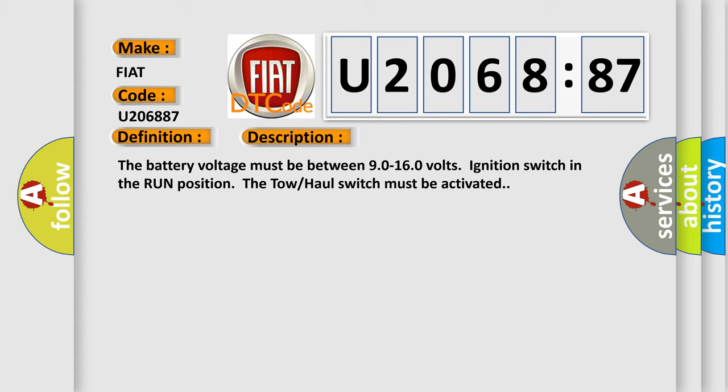The battery voltage must be between 90 to 160 volts, ignition switch in the run position. The tow-haul switch must be activated.